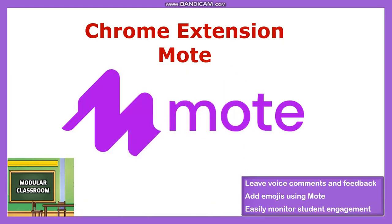Welcome to Modular Classroom. Today, in this video, we will see one of the most useful Chrome extensions, Mote.